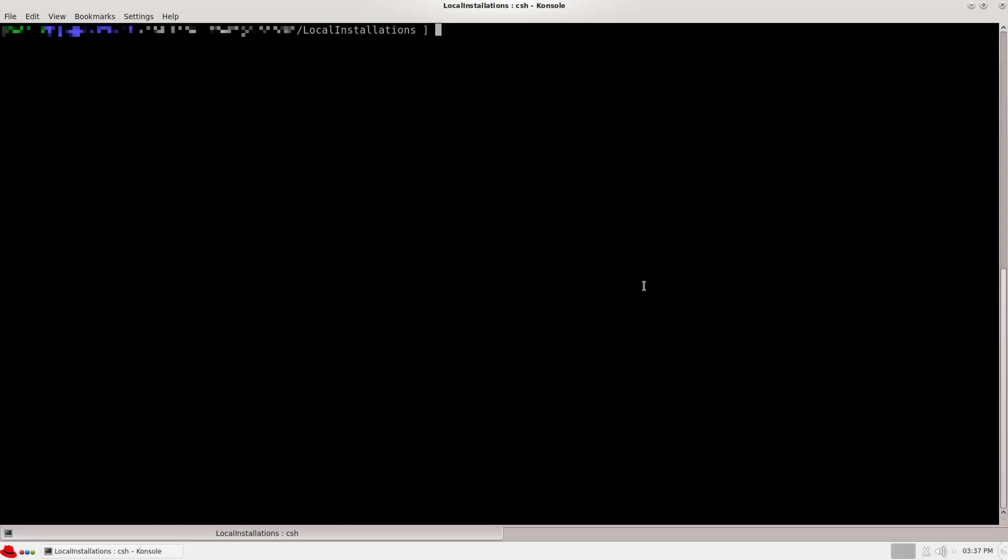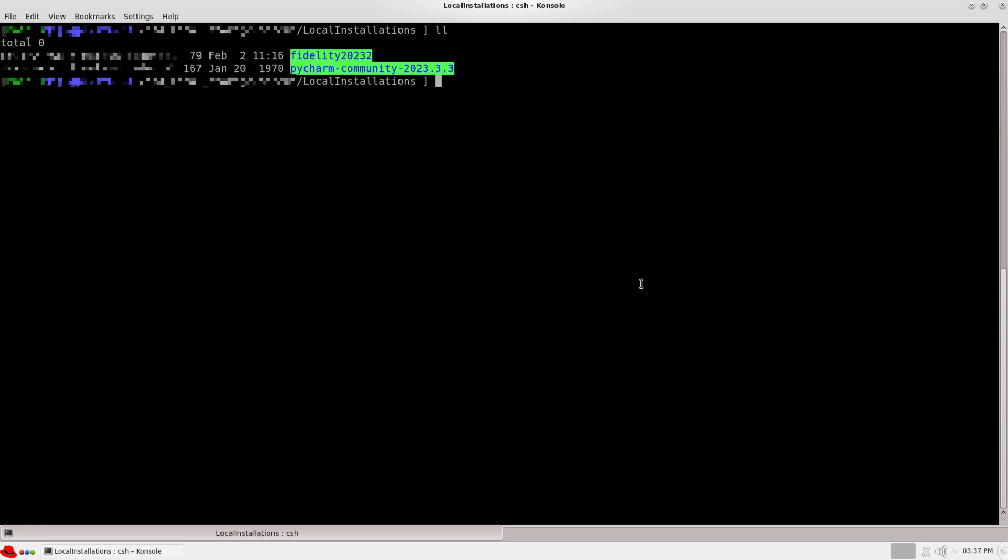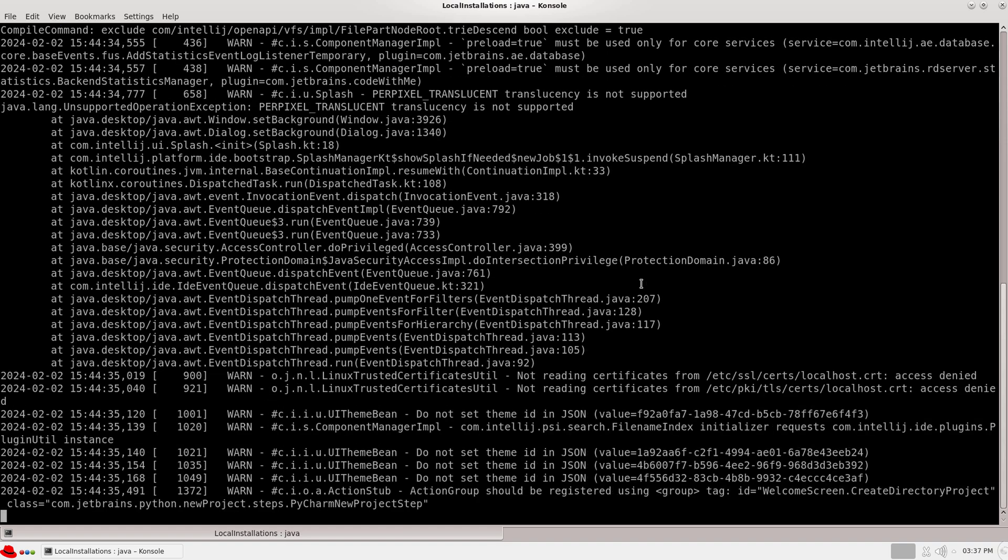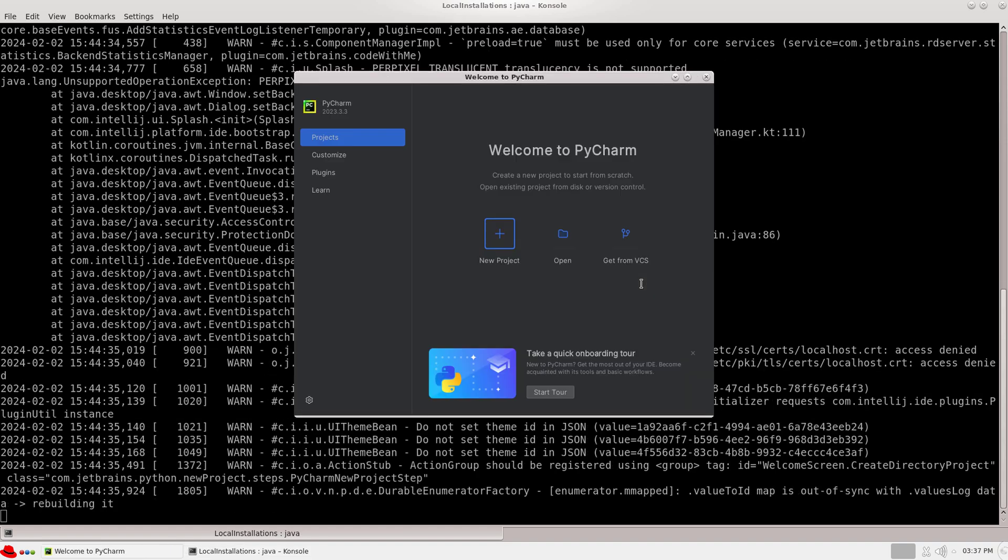We start with both Fidelity and PyCharm successfully downloaded and installed in the machine. After launching the Python IDE, we can first configure the environment.